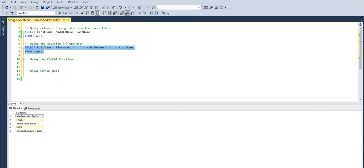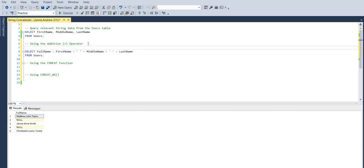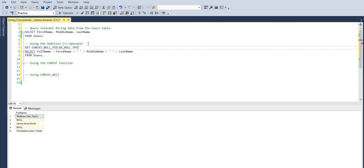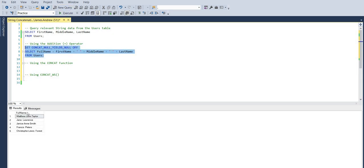But if we want to get around this, we can set, at the session level anyway, CONCAT_NULL_YIELDS_NULL off. And what this does is it changes the behavior where a null value will now just populate an empty string rather than forcing that null.